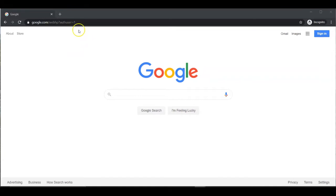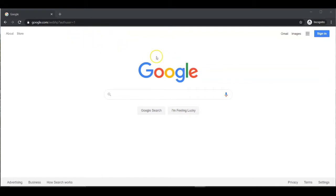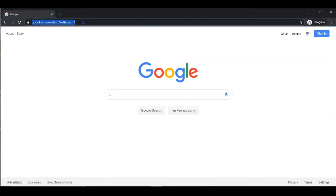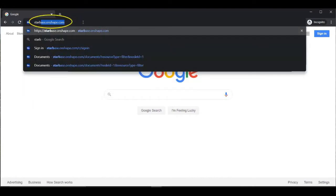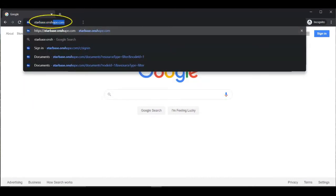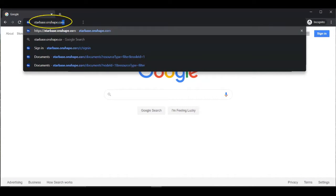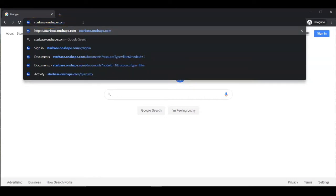Getting started with Onshape, you will need to open a web browser. Any web browser will work: Edge, Chrome, or Firefox. And then we will navigate to starbase.onshape.com.